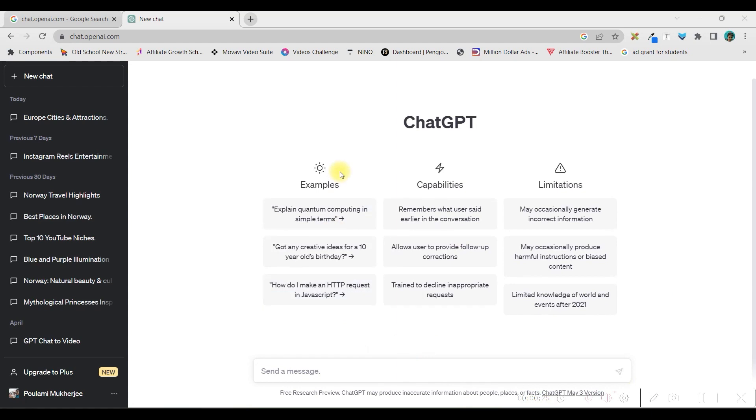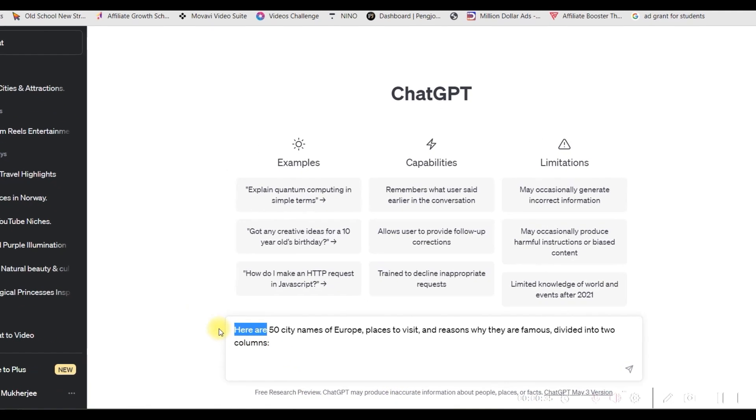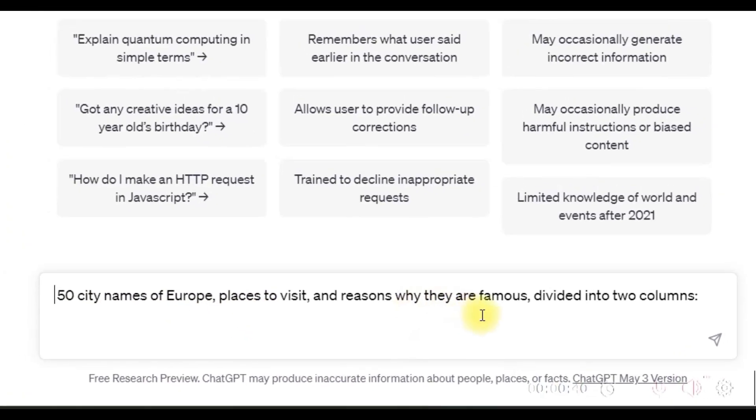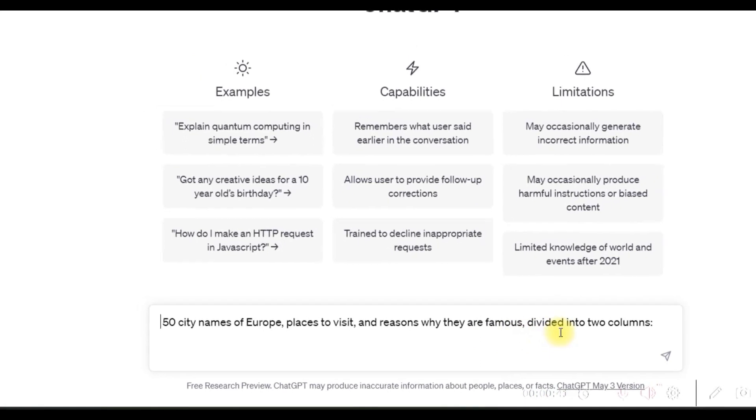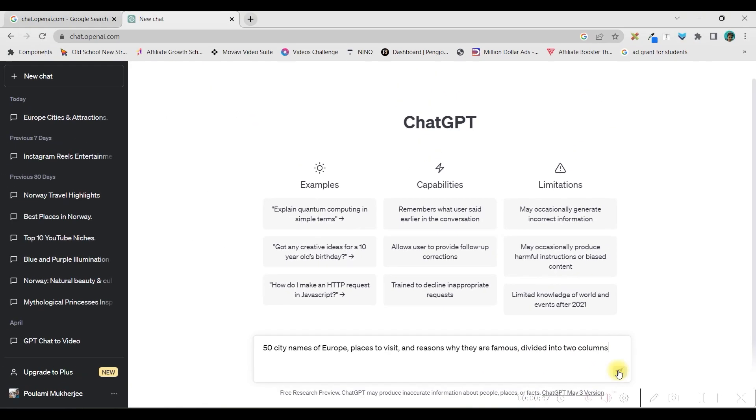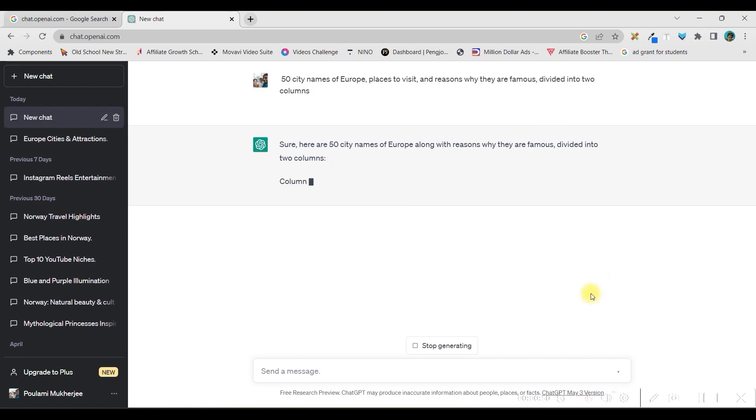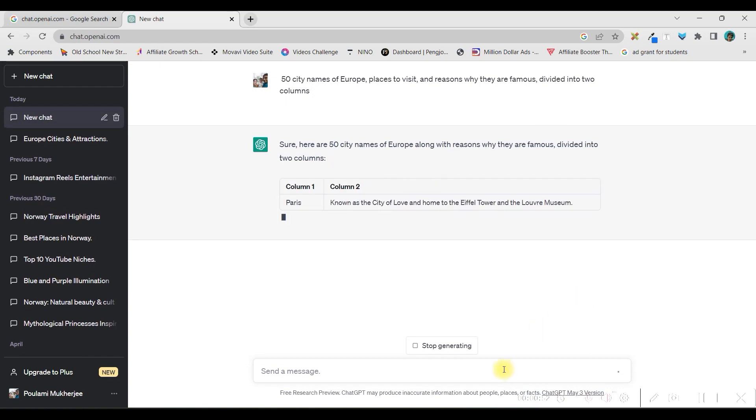Now, this is my ChatGPT dashboard. Here, on this message section, you type your command. And for me, it is 50 city names of Europe, why they are famous, divided into two columns. So I'll just go by this and let it generate 50 such outputs.